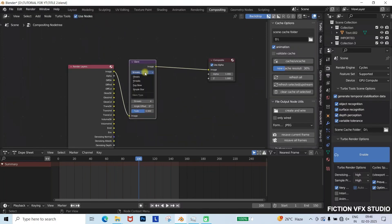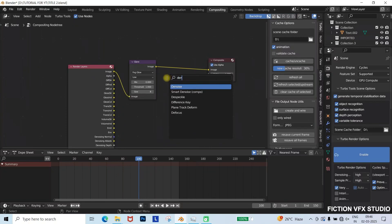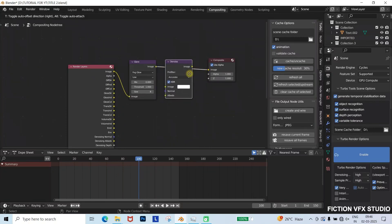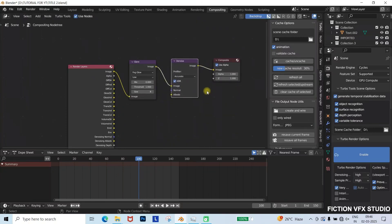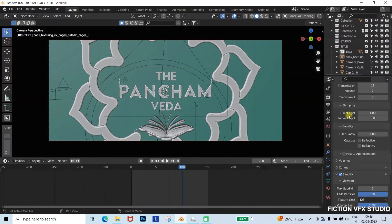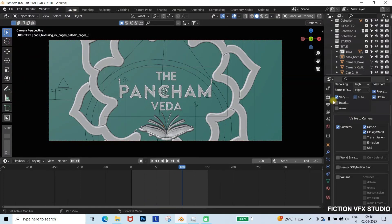Add a glare node, set it to fog glow, and adjust intensity. Add a denoise node for clean output. Adjust render settings.